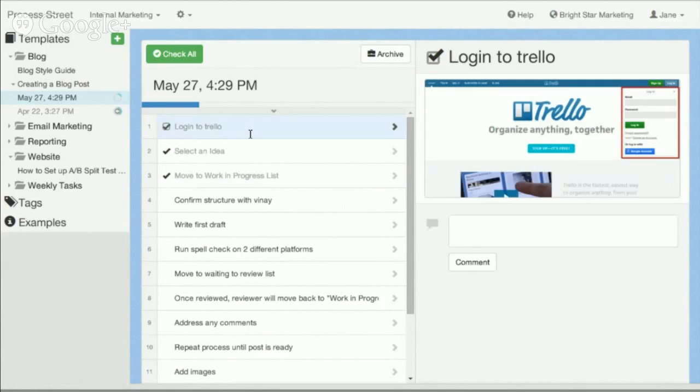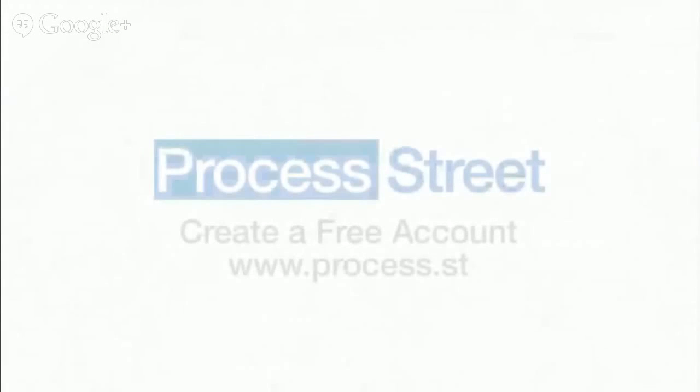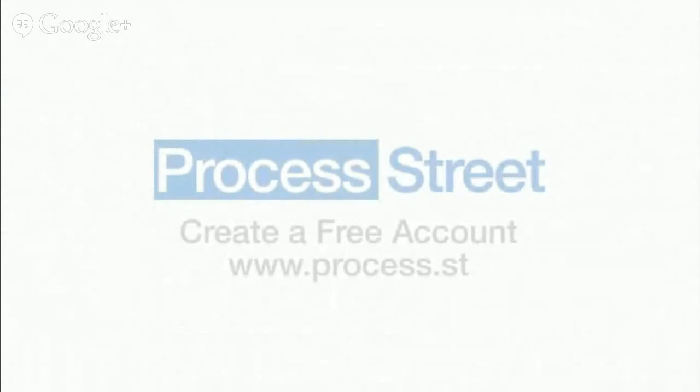If you're looking for a tool to help train, control quality, and improve the efficiency and delivery of tasks across your organization, definitely check out Process Street. You can create a free account and try it out at www.process.st.